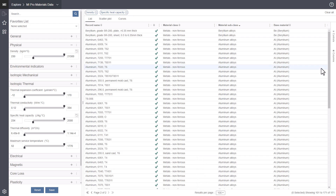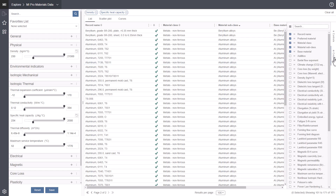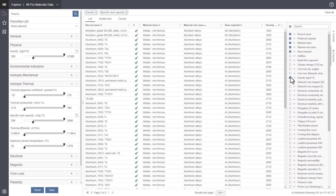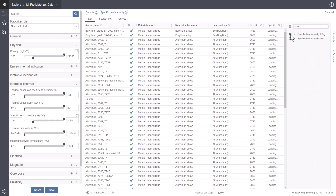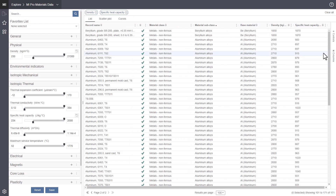You can add and remove columns to view different properties on this page. Click columns on the right of the list and choose the properties you want to view on the list page. Drag to resize or reorder columns.